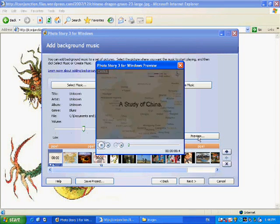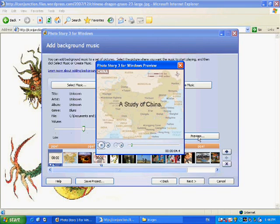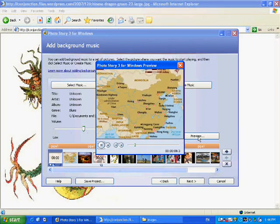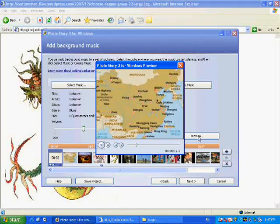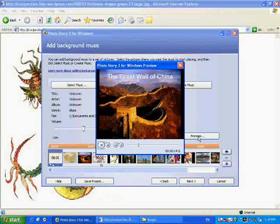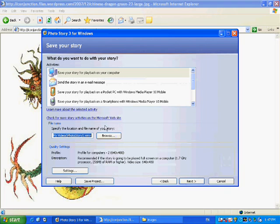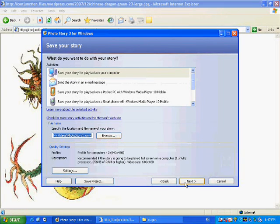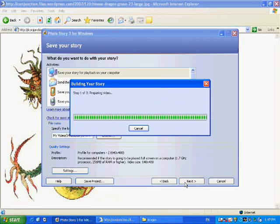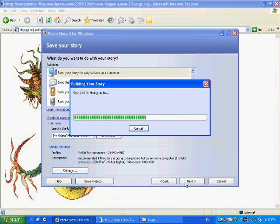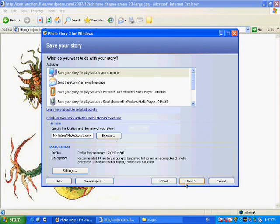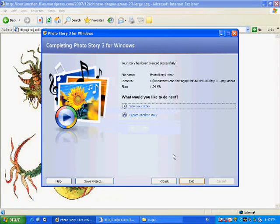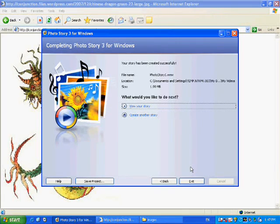And then we can preview it to see how it looks. This is a study of China. In this presentation, we will be looking at various cultural artifacts of China. The next thing we do then is we save it. And we'll build the story. We'll mix everything that we need to create a photo story. And now you have a photo story that you can show in class or post on a webpage or put on the internet.